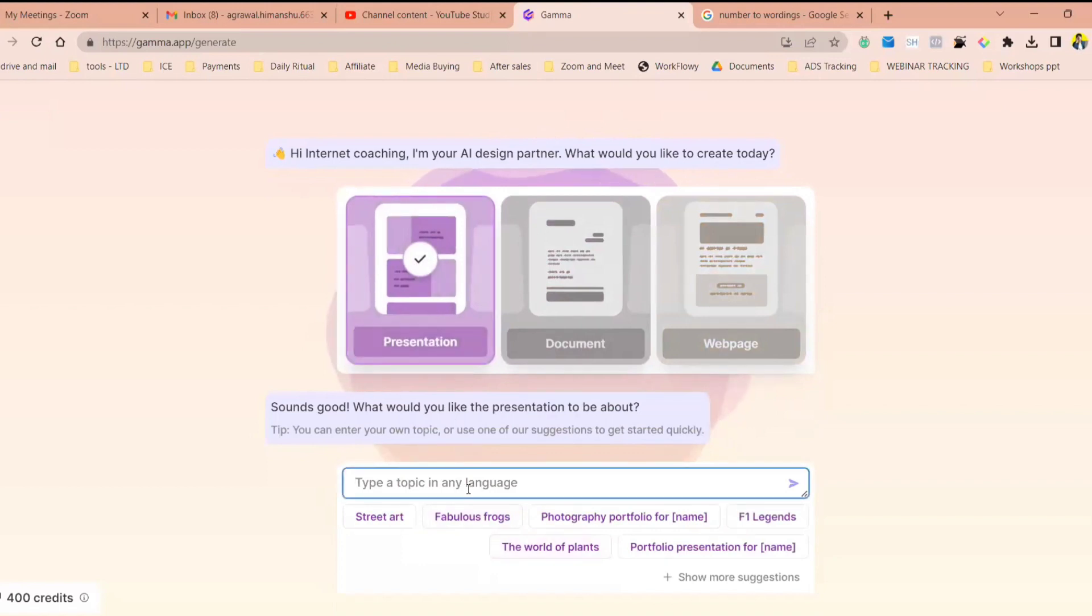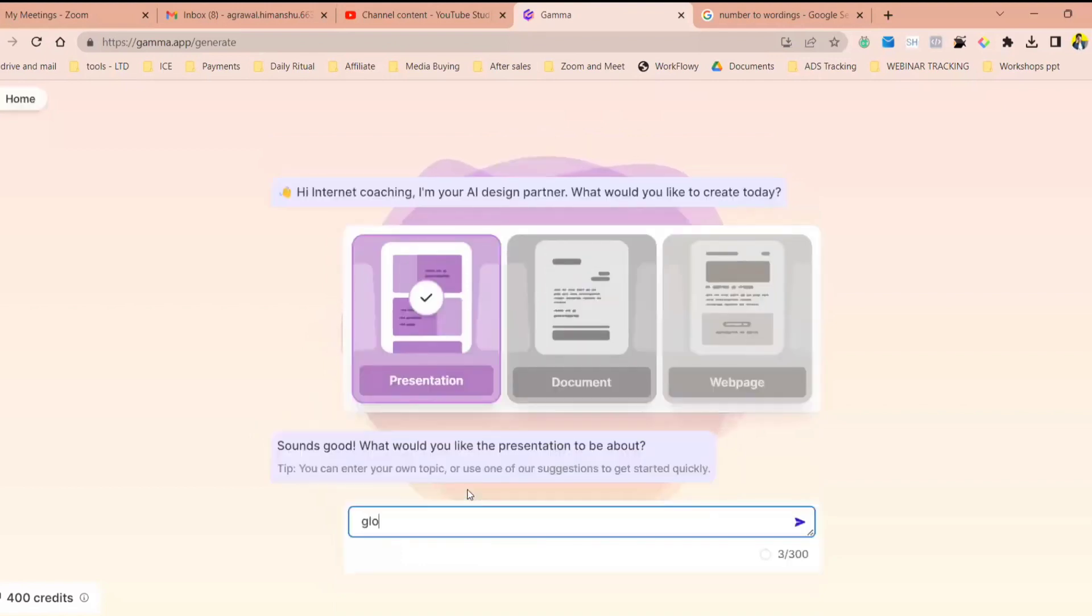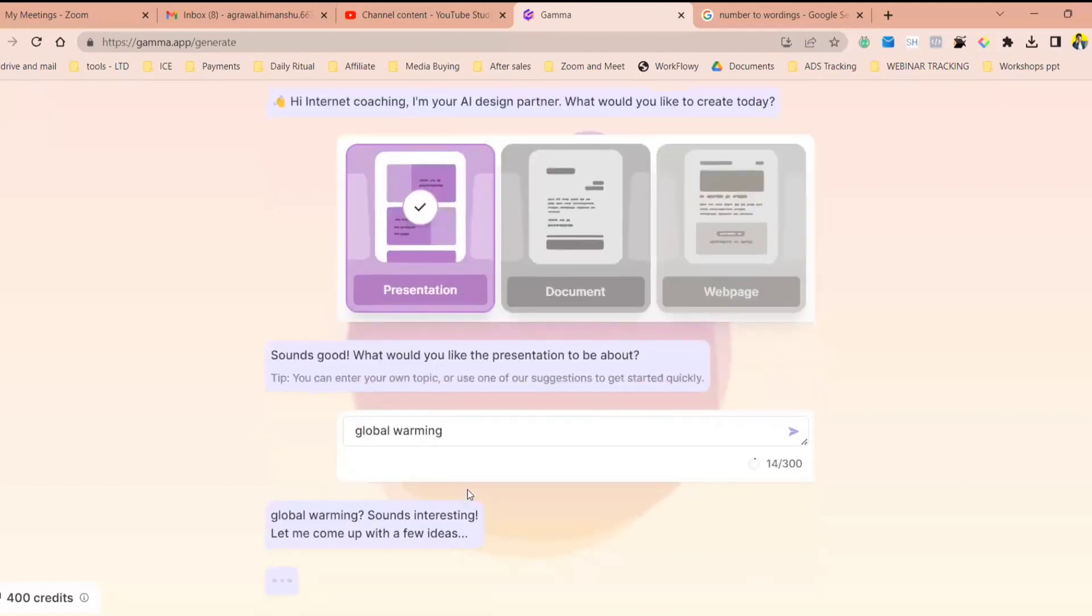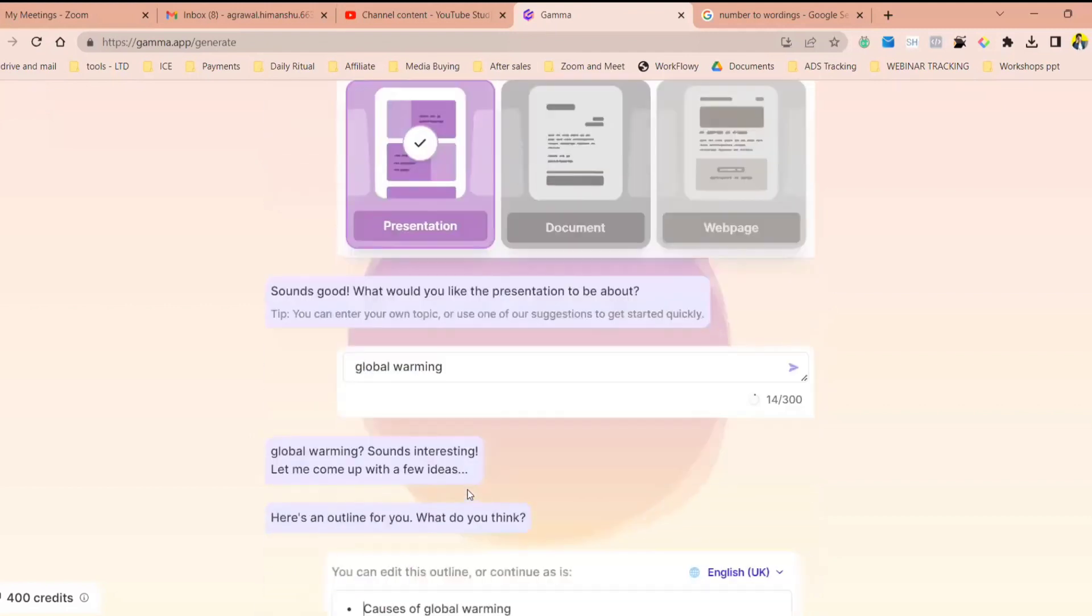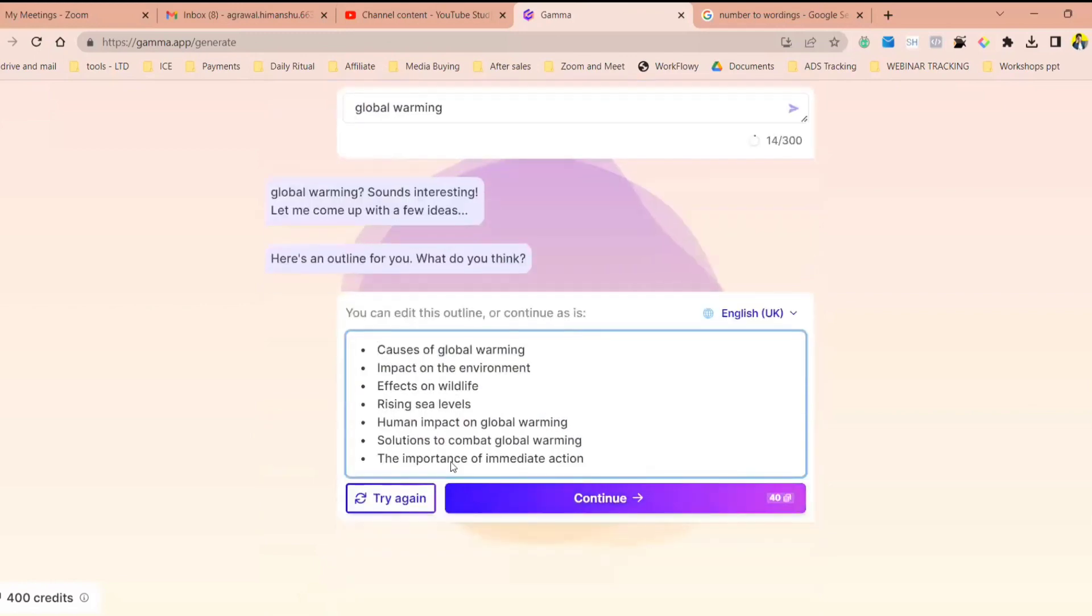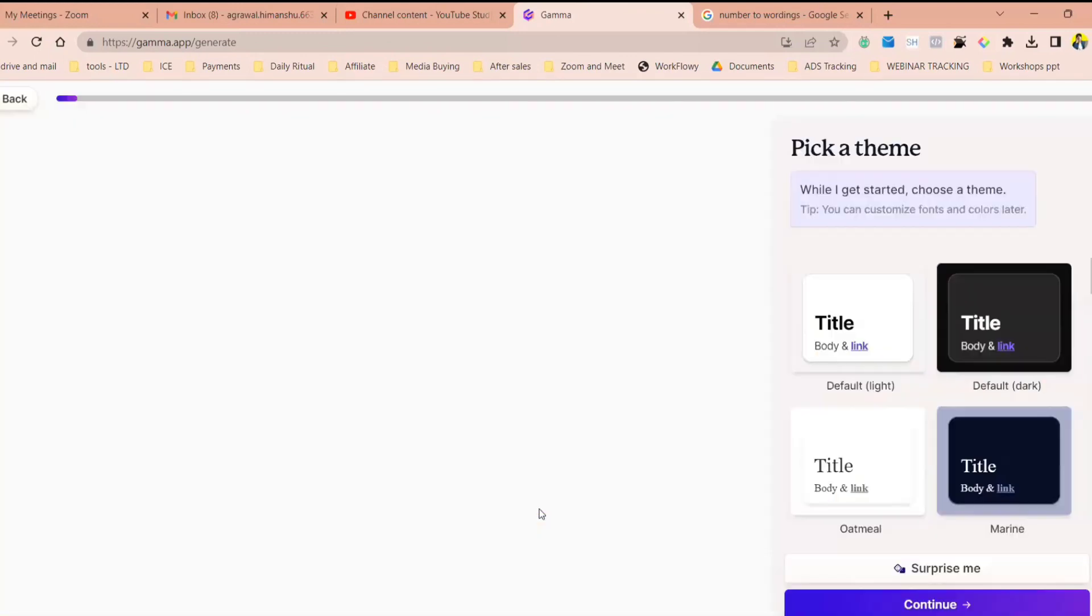You want to make a presentation on global warming. Right, just enter the topic, press enter. It has given me an outline of how this would be. Click on continue.